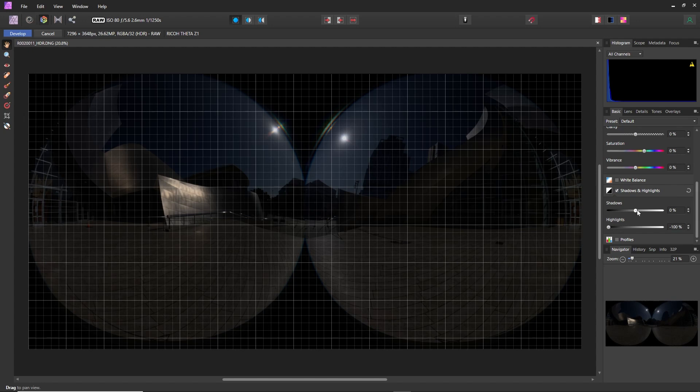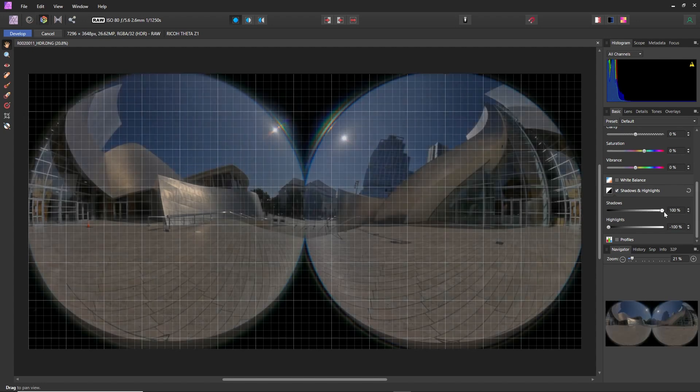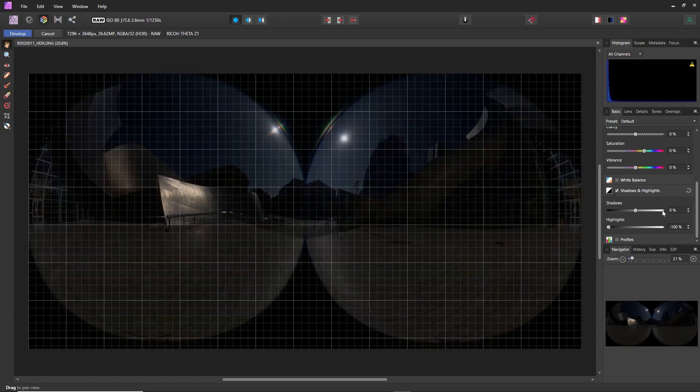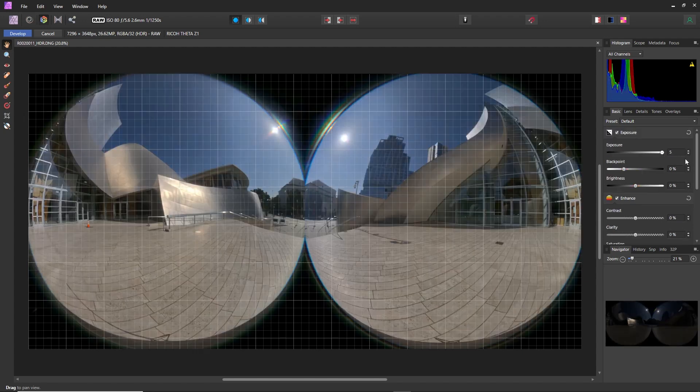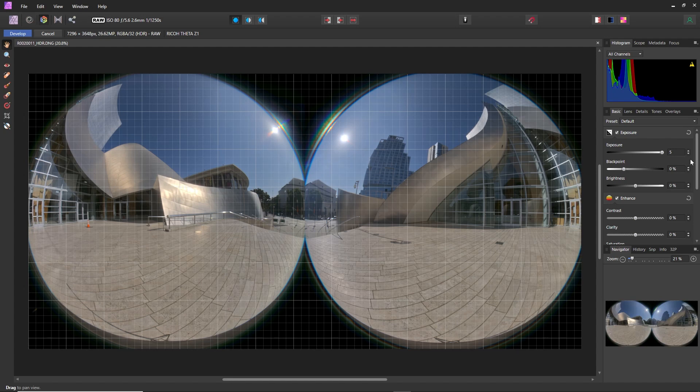Next, I do not use shadows because it looks kind of weird. Instead, I prefer to work with exposure. So I bring that up.